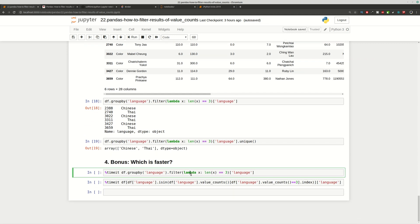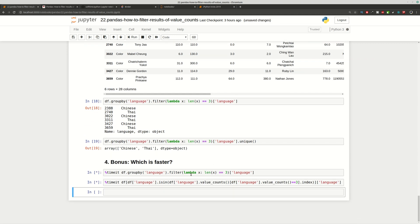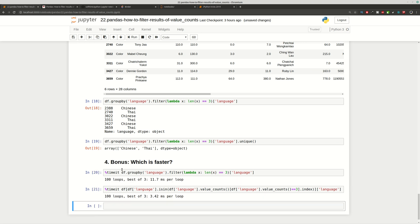Let's try which of both approaches is faster. We are going to use timeit, which is part of the Jupyter notebook magic functions. As you can see, value_counts gives 3 times better performance for this case. And this is how you can filter the results of value_counts.